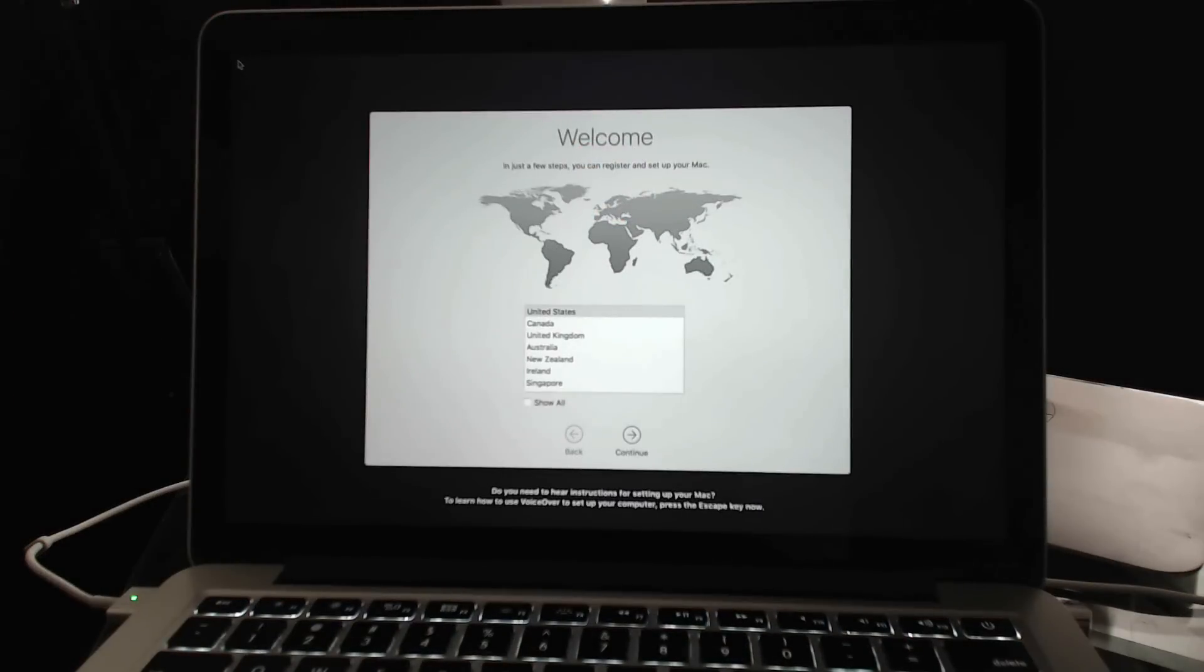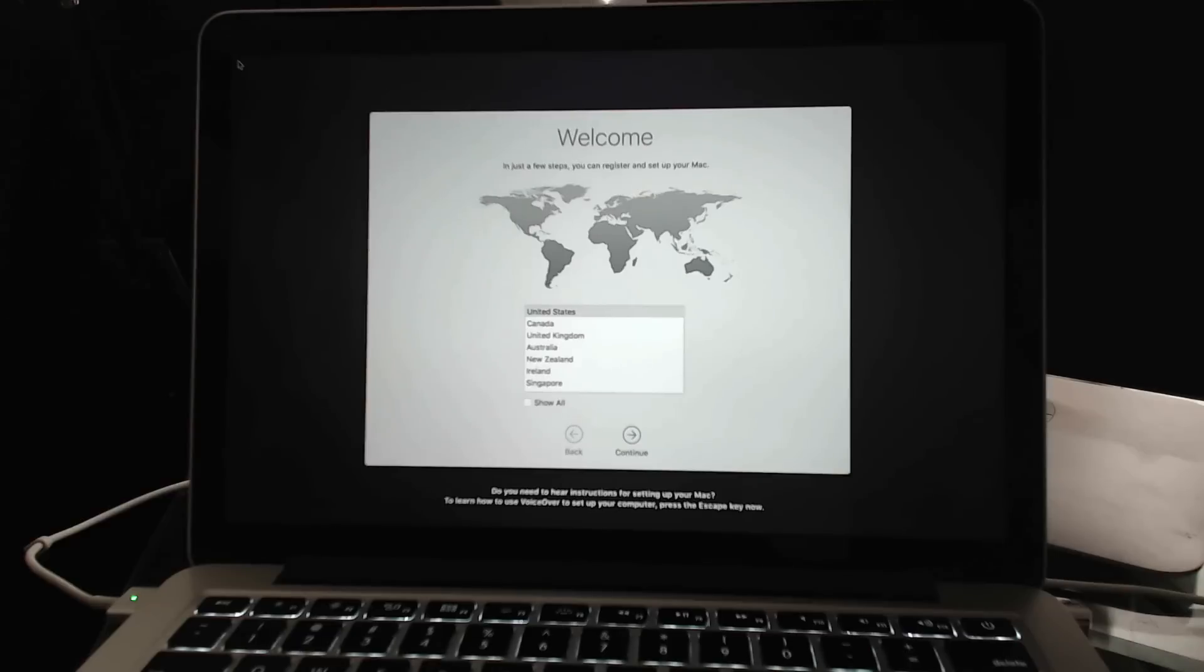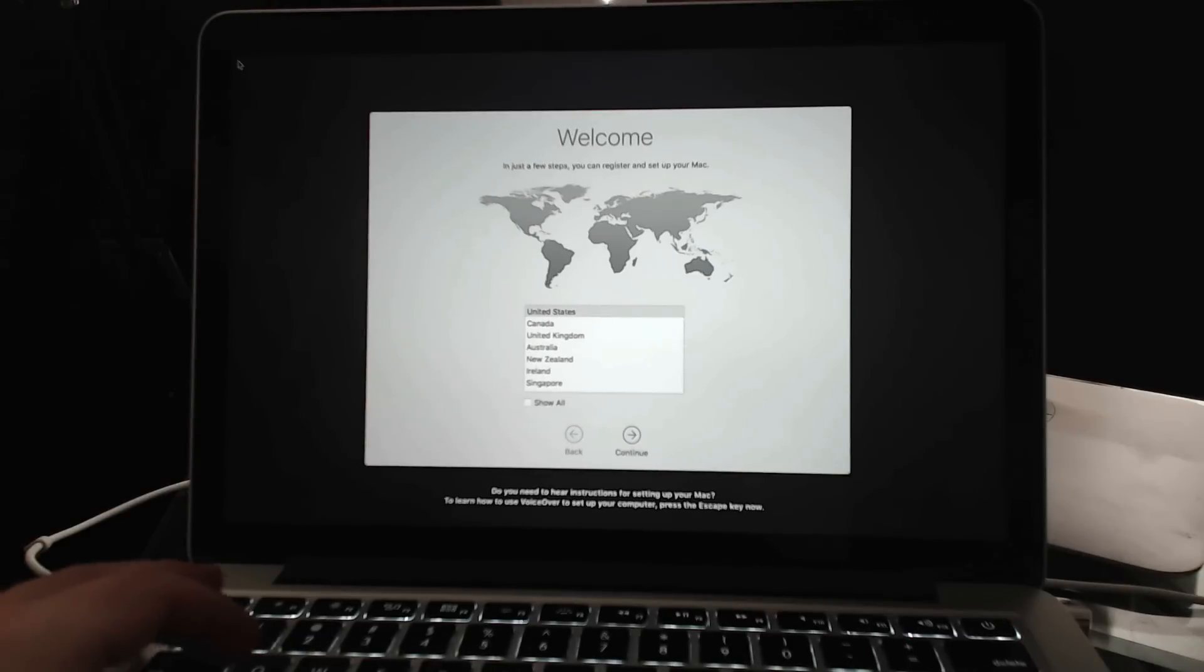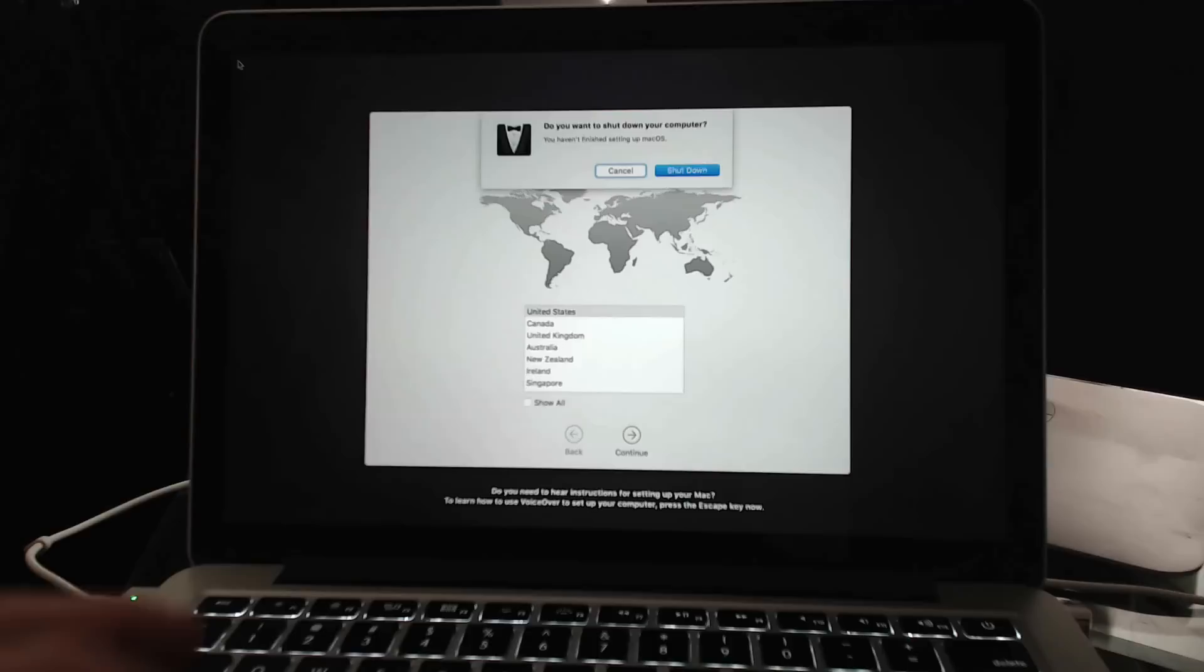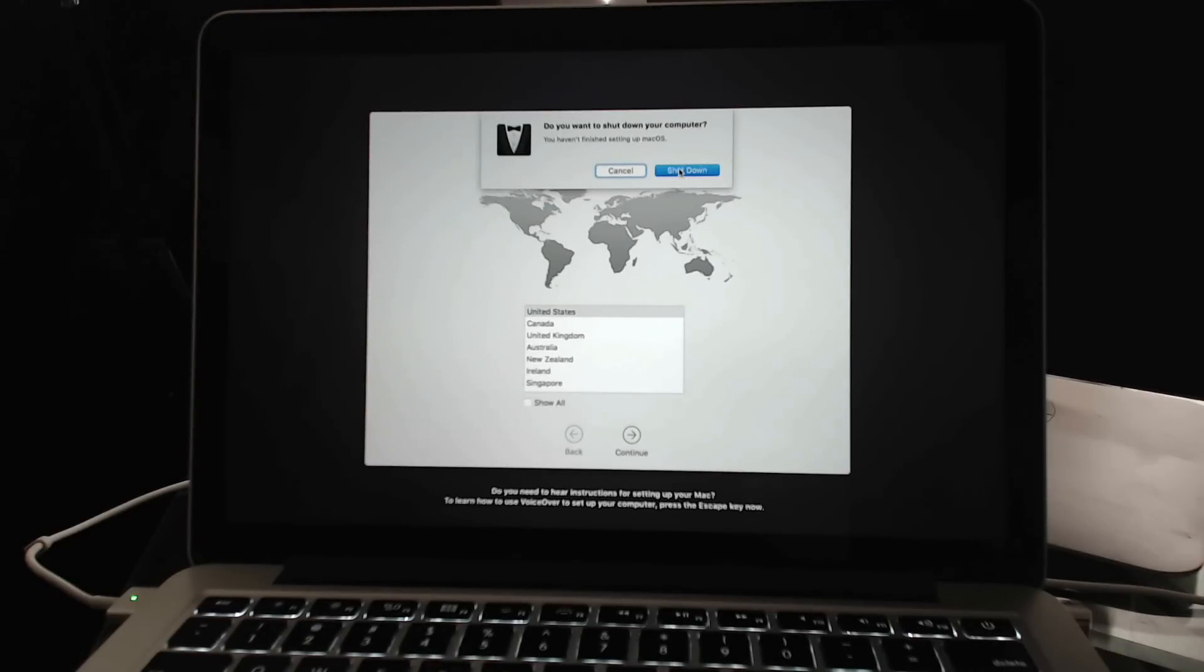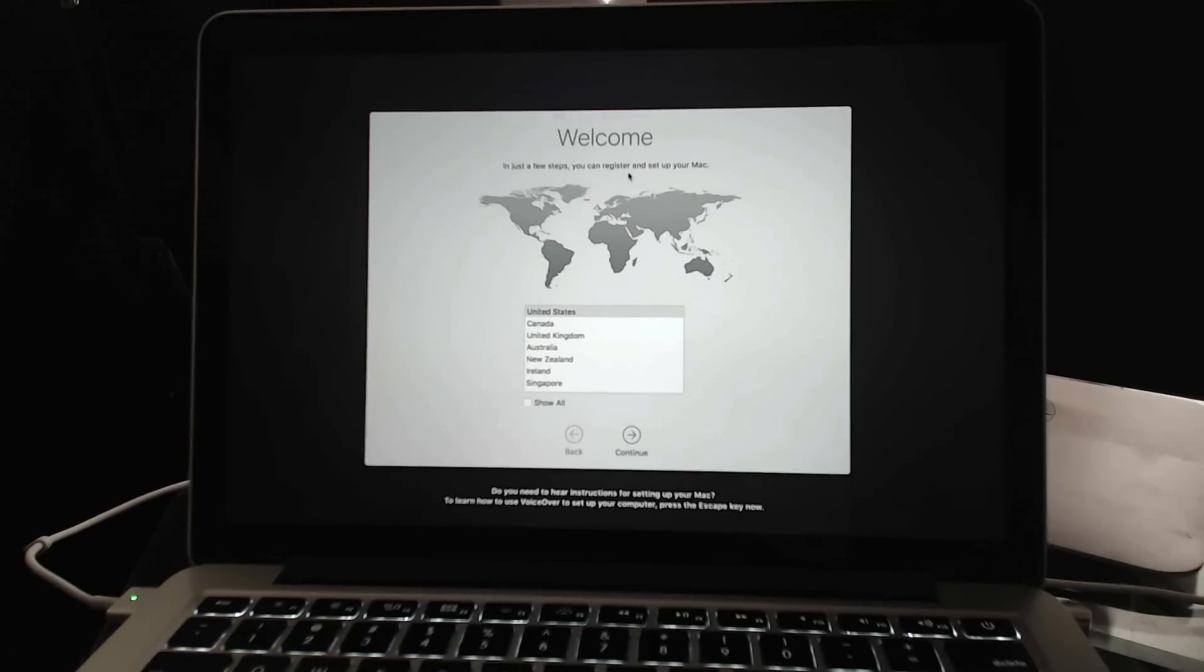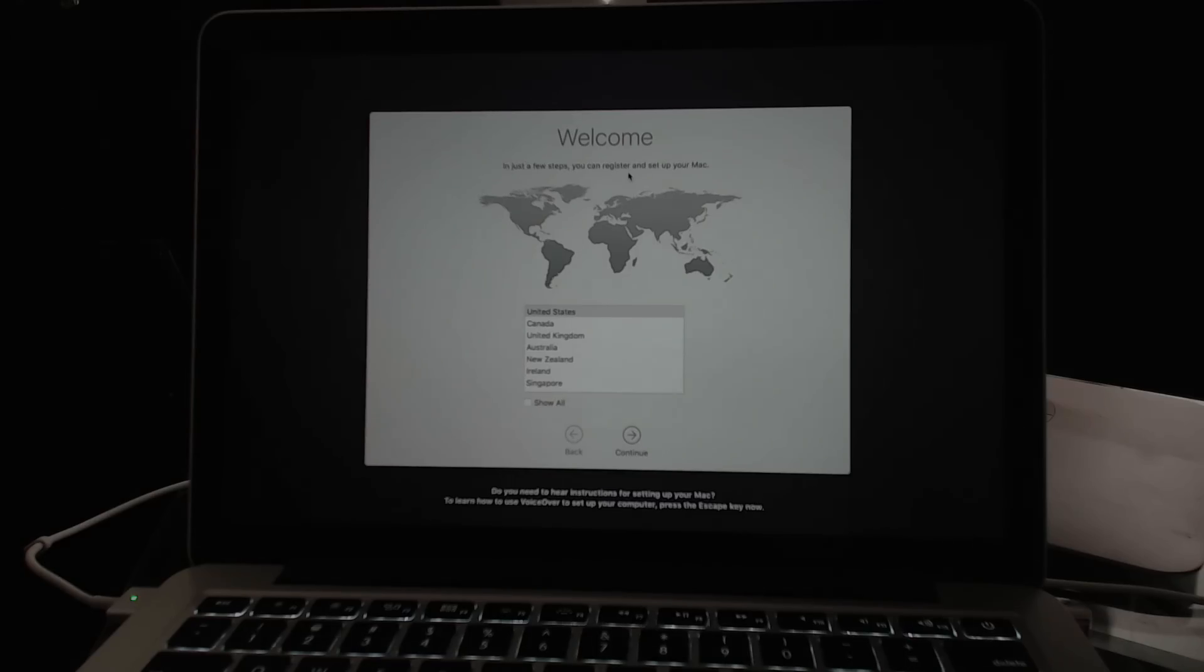Once it's all done you end up with this welcome screen here and you can start setting up. But if your plan is to give this Mac to somebody else you may want them to set it up instead of you doing it for them. You can do that by simply using Command Q to quit and you get the option to shut down. Then basically when they start it up they end up right back on the screen where they can set up the Mac to use for themselves with their own user account and everything.